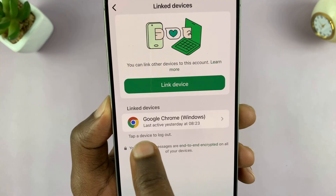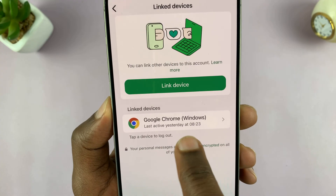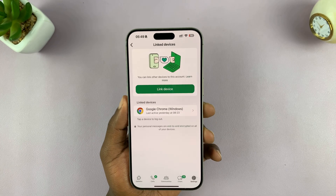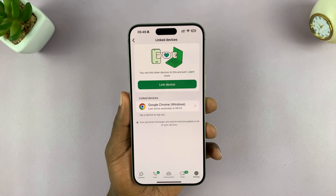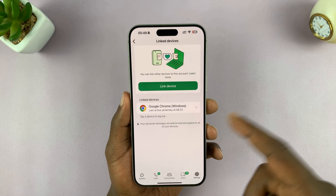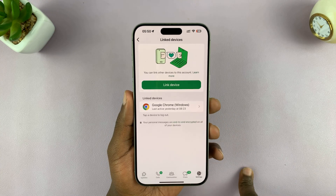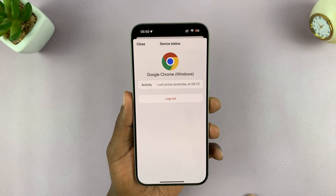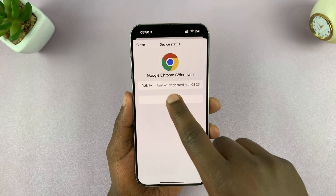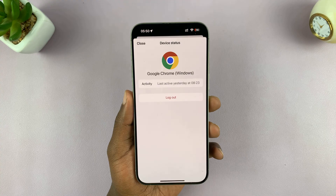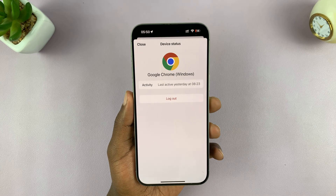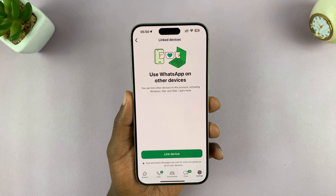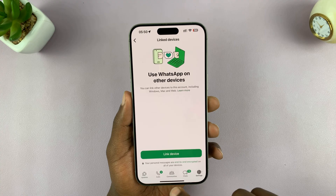It was also last active yesterday at about 8:23pm. So if I don't recognize that activity, I can just unlink or log out of that particular device. Just tap on the device, select Log Out, and then confirm you want to log out, and that device will no longer have access to my WhatsApp account.